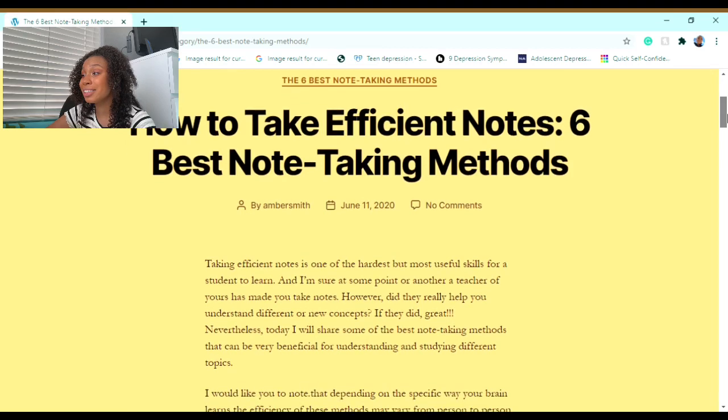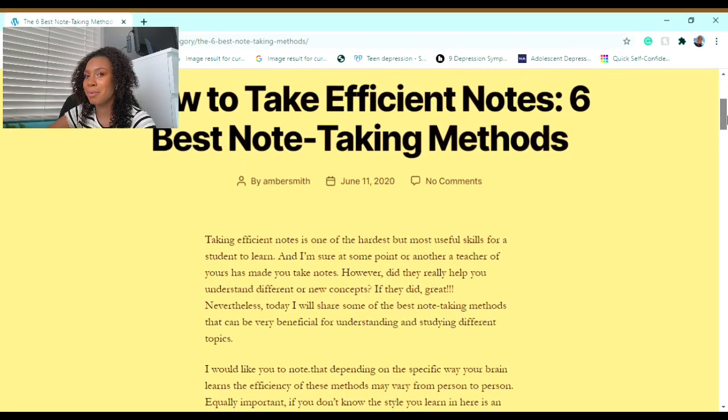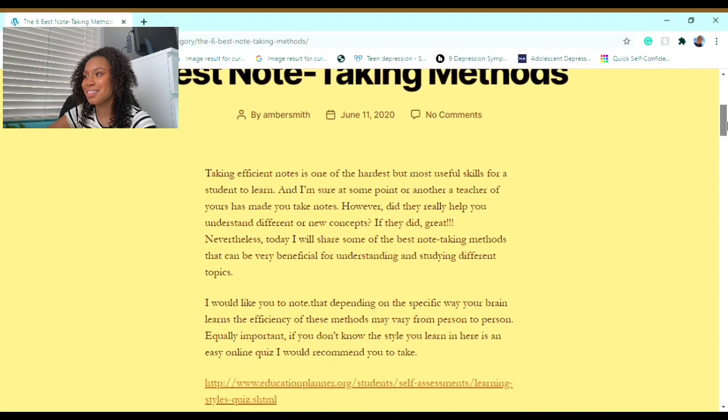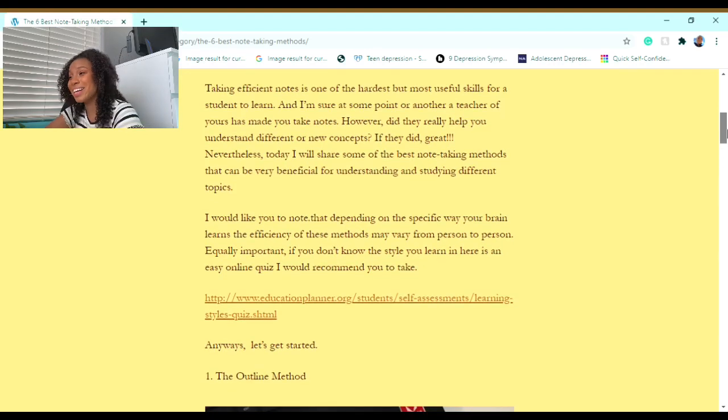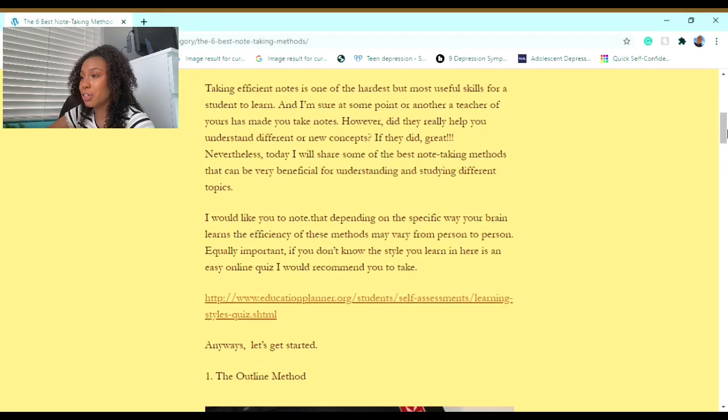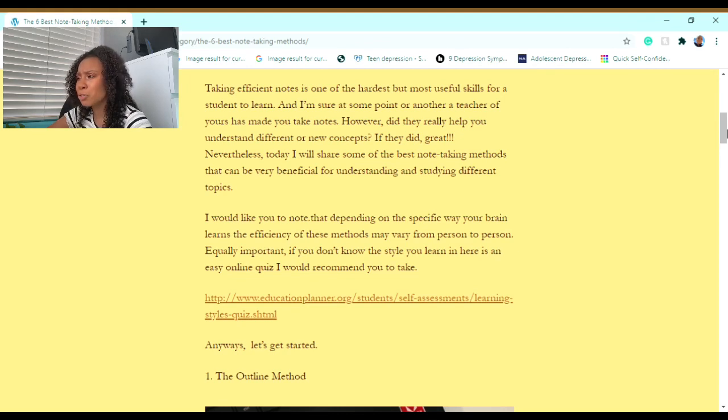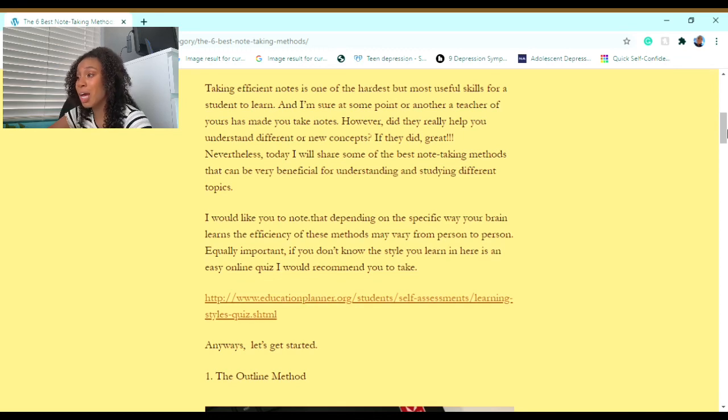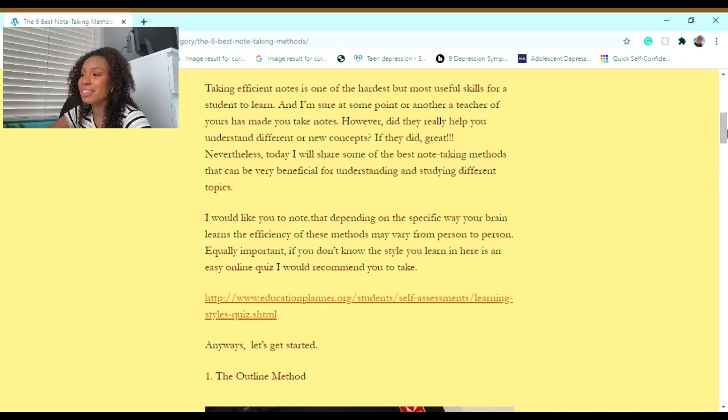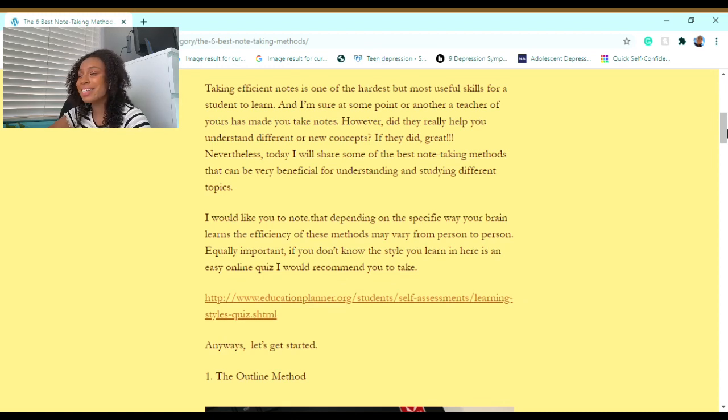Let's get started. This is how to take efficient notes—these six best note-taking methods. Taking efficient notes is one of the hardest but most useful skills for a student to learn. I'm sure at some point a teacher of yours has made you take notes. However, did they really help you understand different or new concepts? If they did, great.